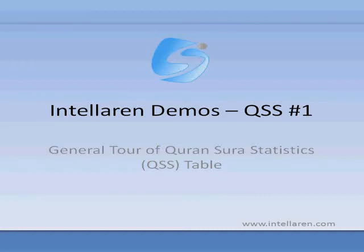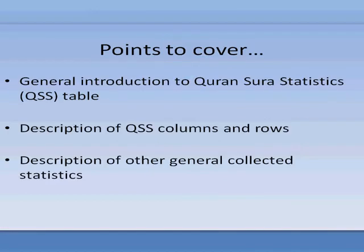Hello and welcome to this demo where we introduce to you the Qur'an Surah Statistics Table, QSS, where we cover the structure of the QSS table, description of QSS columns and rows, and description of other general collected statistics.